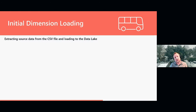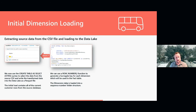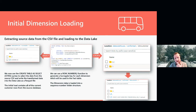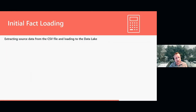When loading dimensions I use SQL constructs I know: a ROW_NUMBER to generate a surrogate key, and I select data from the data lake using a CTAS statement — Create External Table As — which takes the results of that SQL statement and writes it back to the data lake in Parquet format. We can see the folder structure and the Parquet file being created. The same process applies to facts.